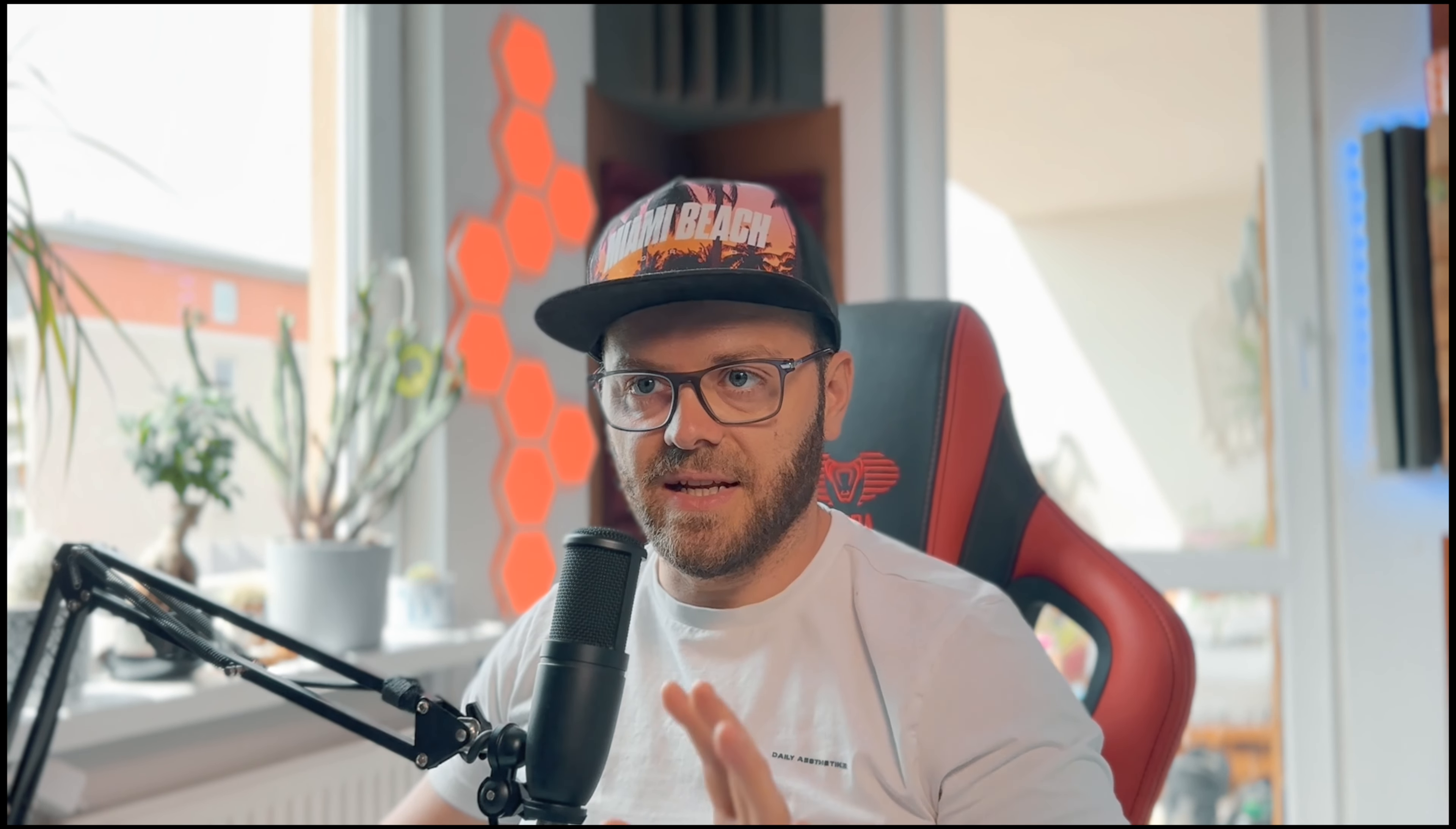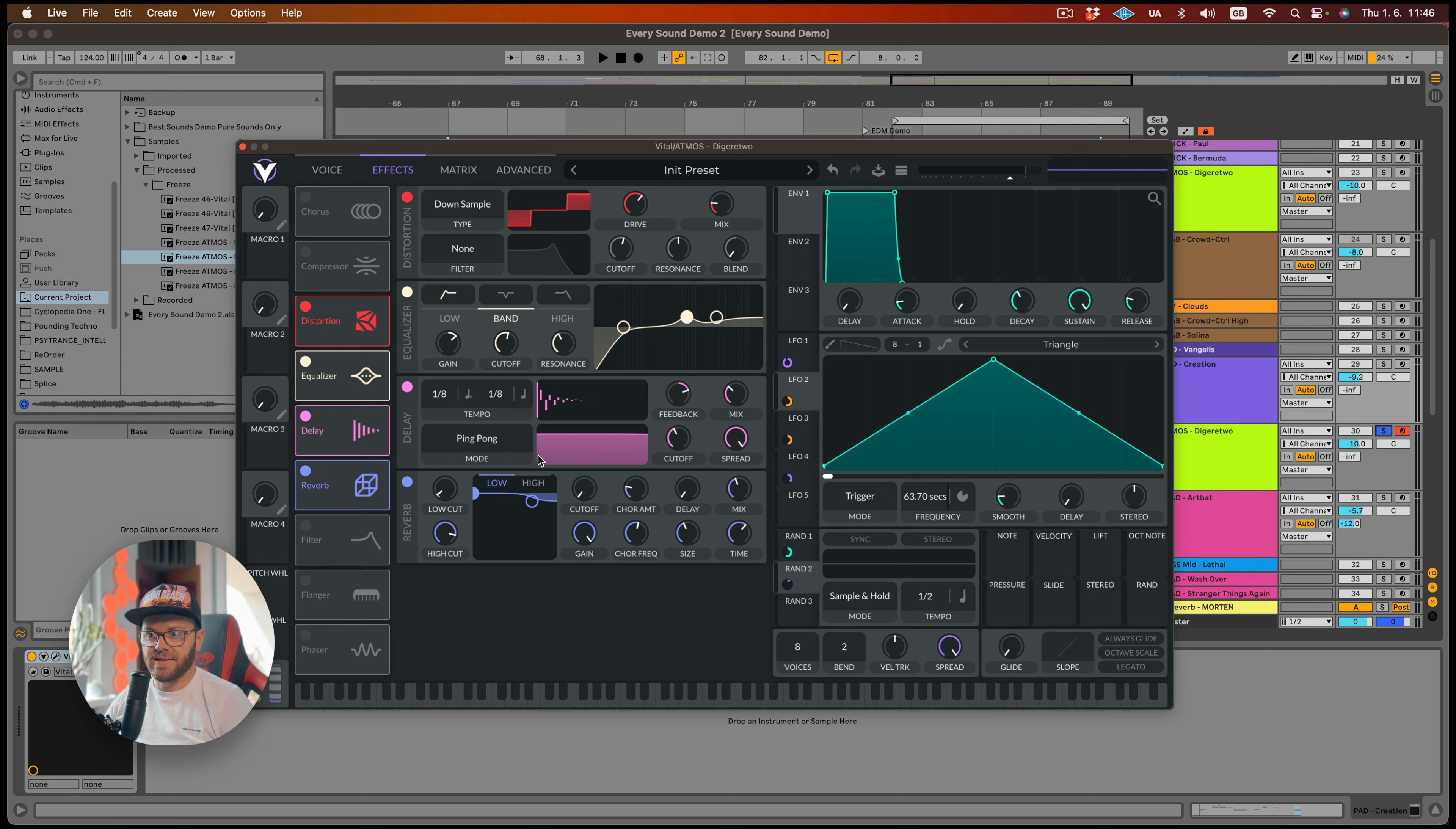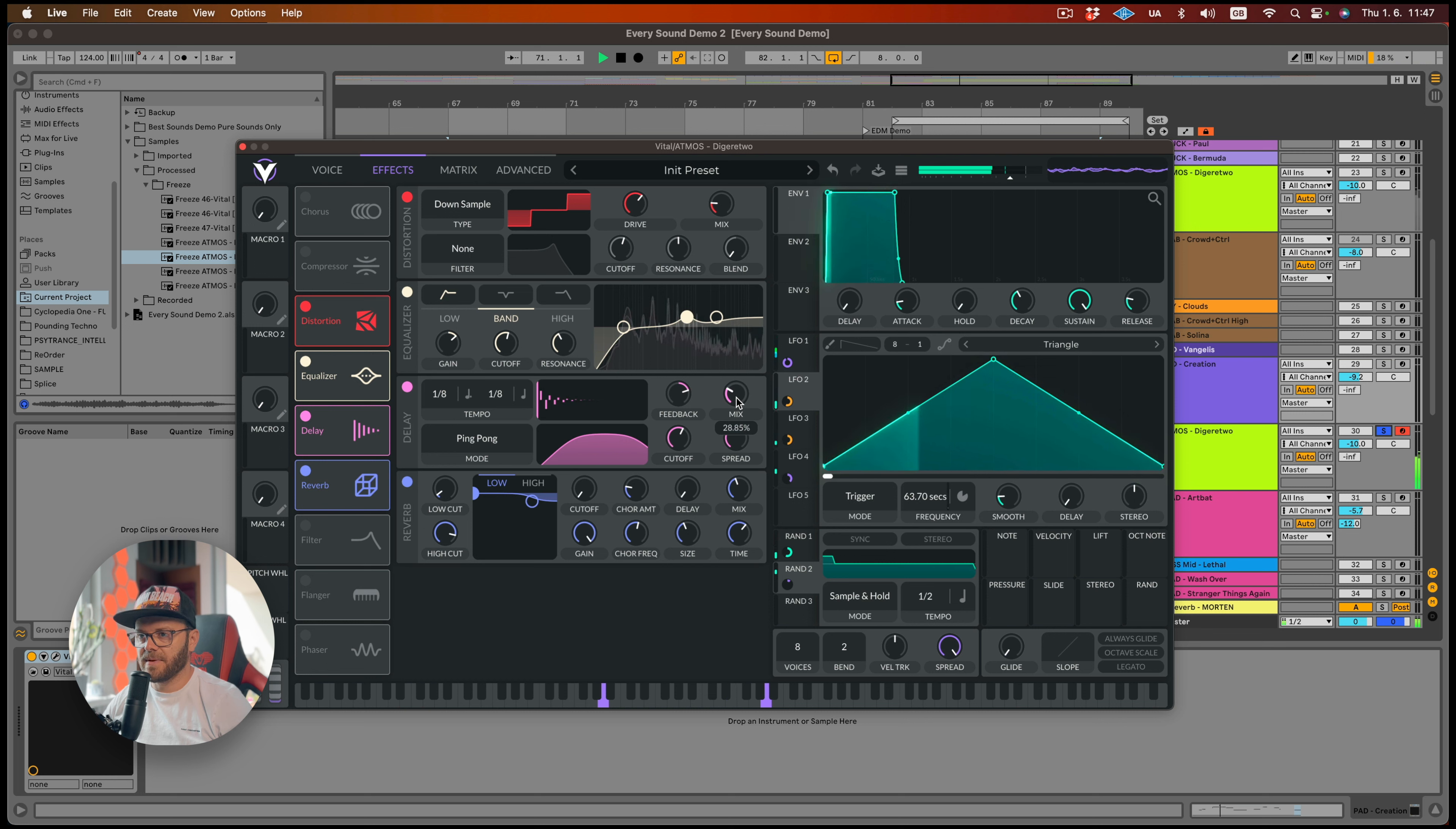But it's still missing something. And I would say that what it's missing is a delay. So let's add delay just before the reverb. Let's make it more stereo. So let's go for ping pong, about 1.8 and 1.8 dot. Those are my favorites. I always love to use this. Let's cut it up a little. Bit less mix.